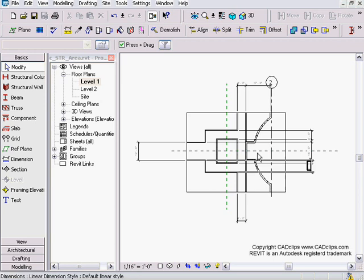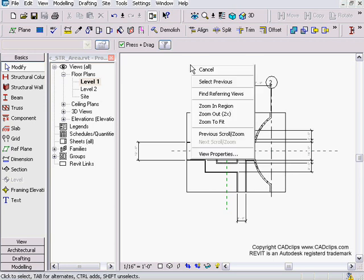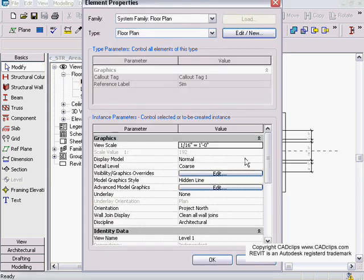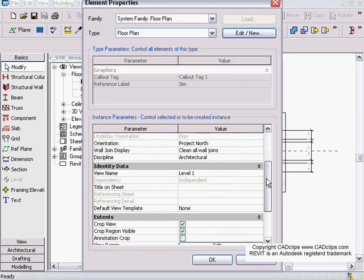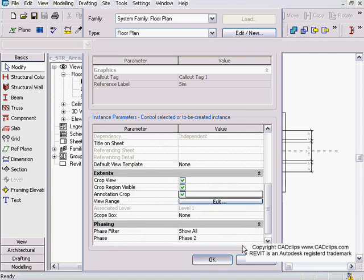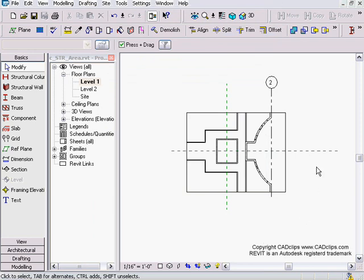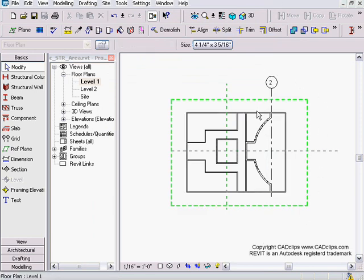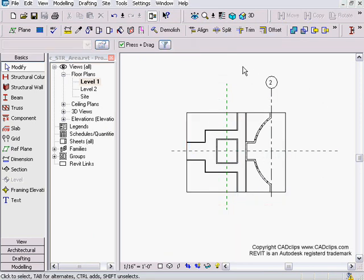And so what we have to do is we have to right-click in this view, go to View Properties, beautiful little button down here called Annotation Crop. Turn it on, hit OK, and now when you hover over top of this, you will see another green.